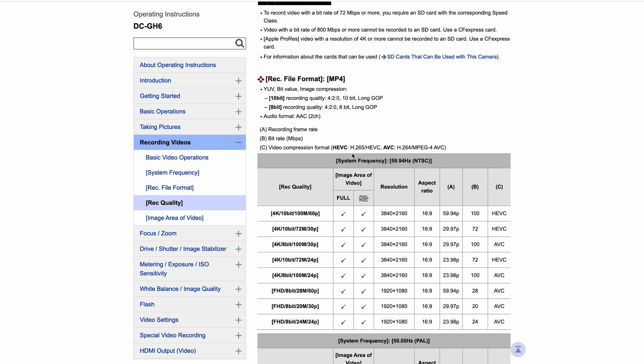But the camera makes that decision on your behalf. You don't pick which one you're using. For those that don't know, you've got H.264, which is otherwise known as AVC, which just stands for Advanced Video Coding.